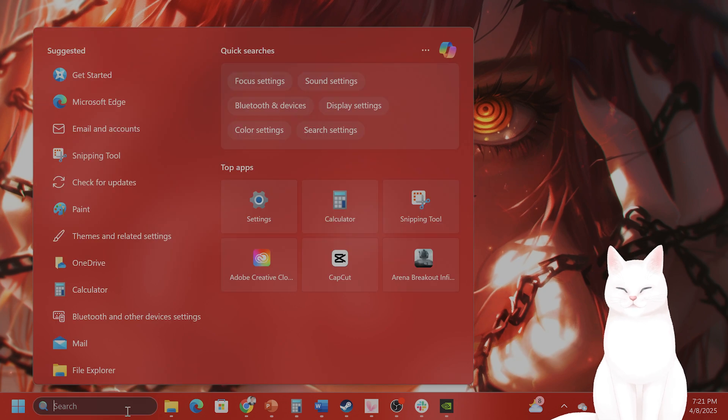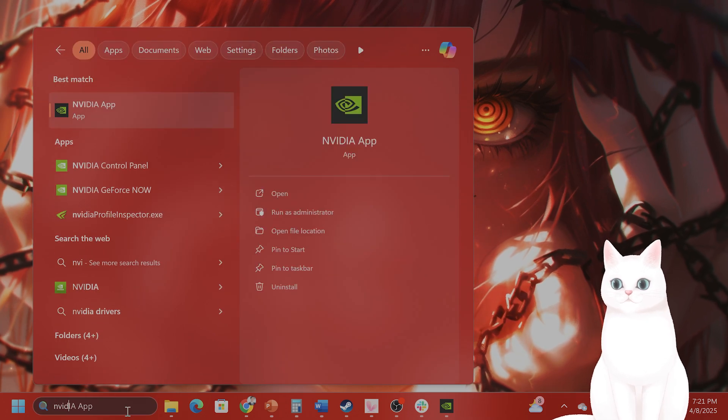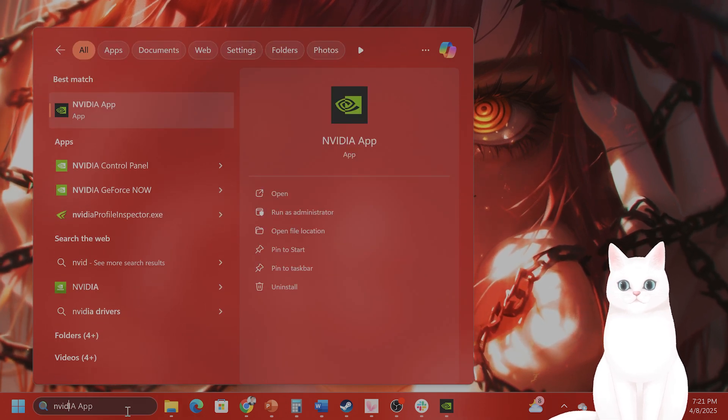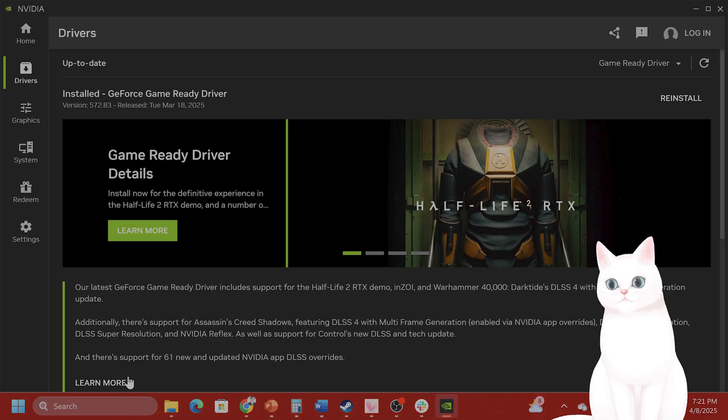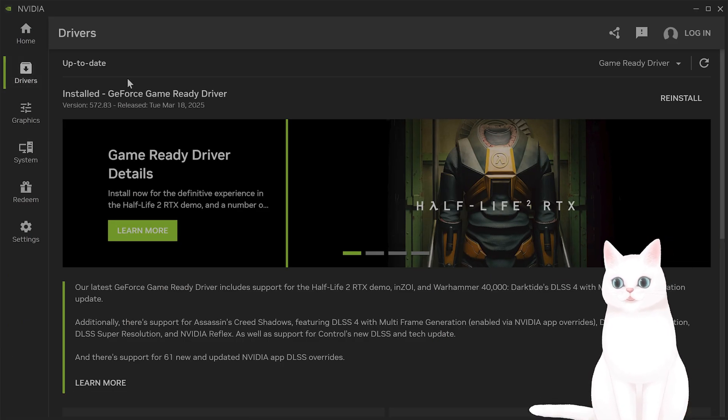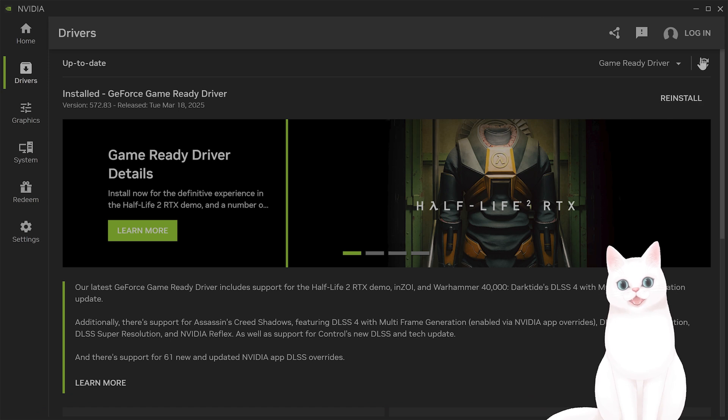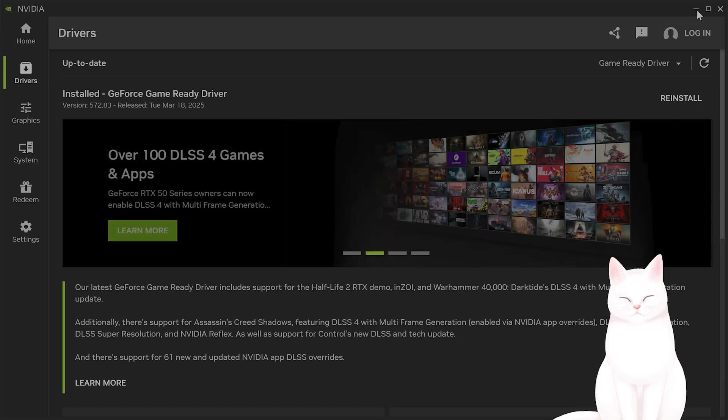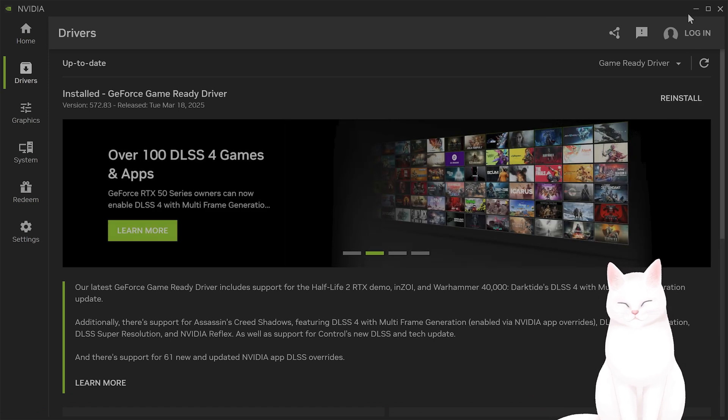Also, I would recommend if you have Nvidia, for example, getting the Nvidia app, clicking on Drivers on the left-hand side, and installing the newest drivers. That does fix the issue for many people.